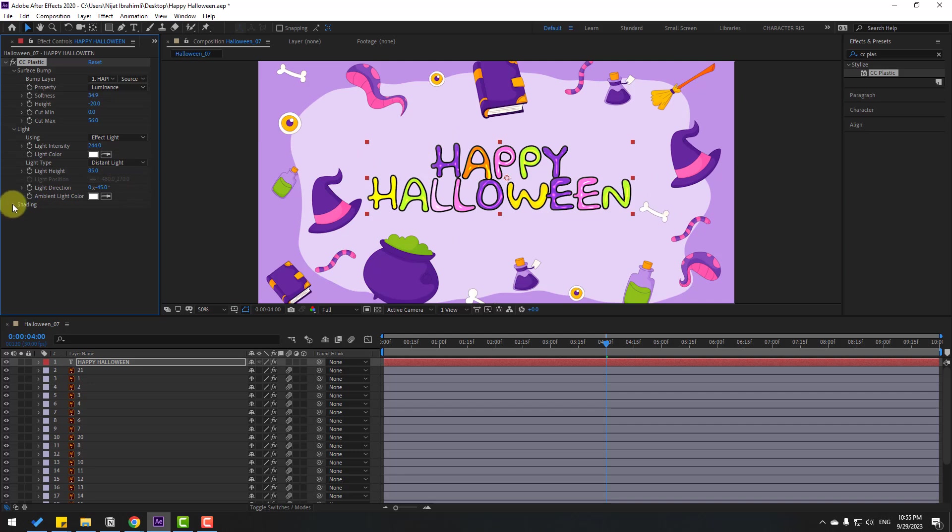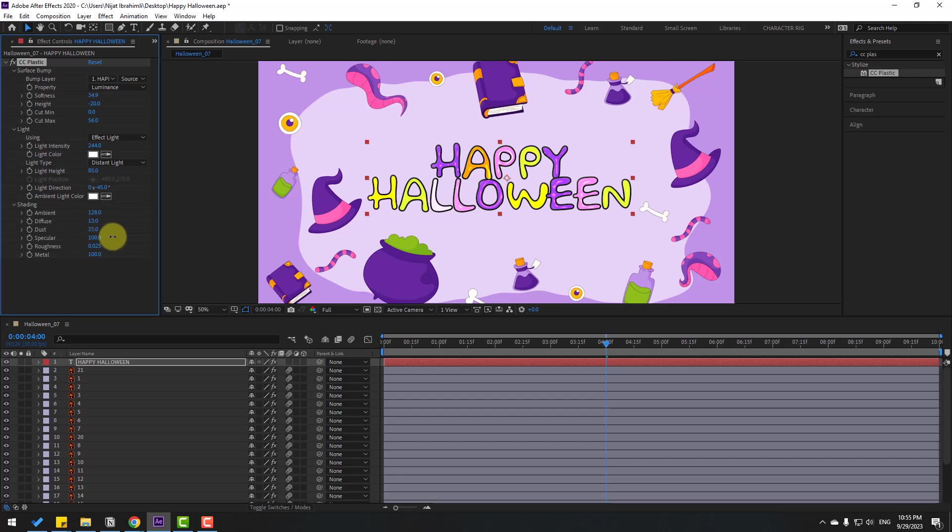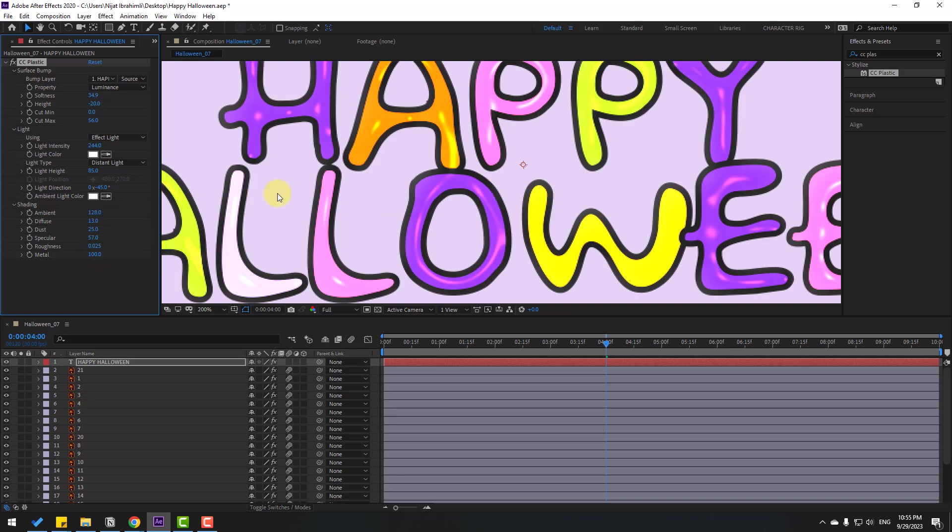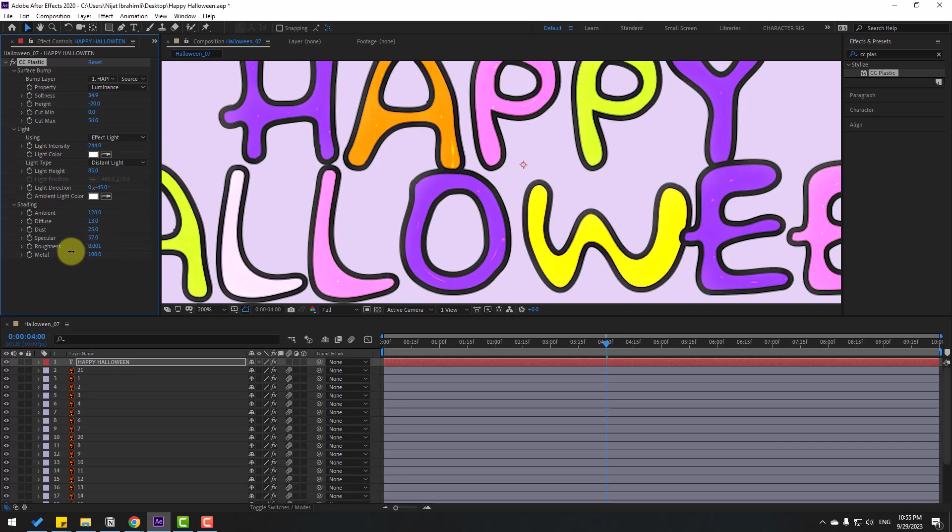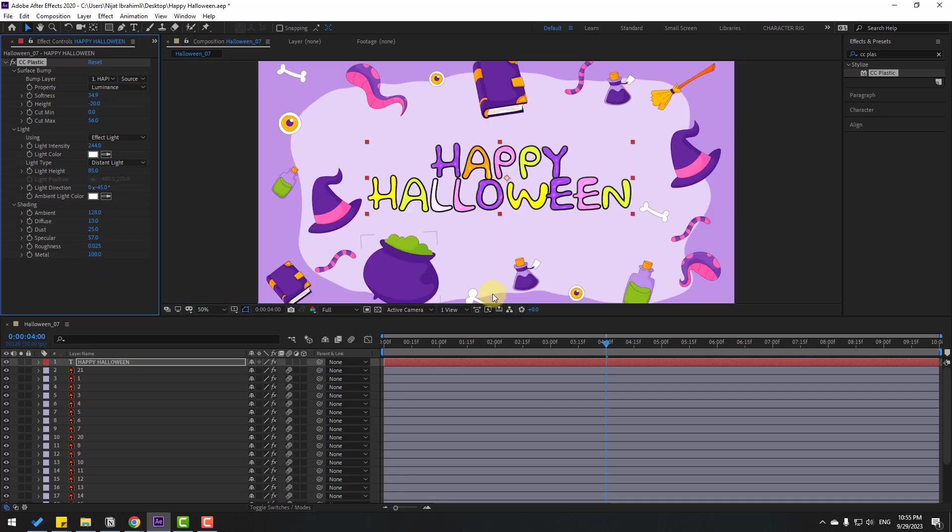Also, let's open Shading, change Ambient and Diffuse, and Specular. Okay, this is Specular for reflection light, and Roughness. Okay, that's good.